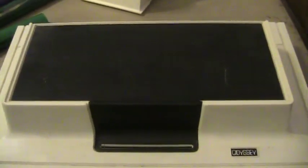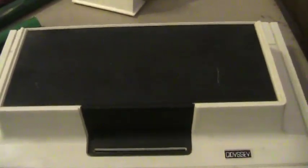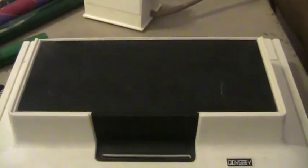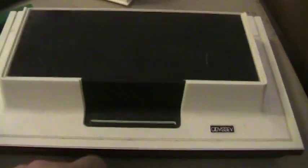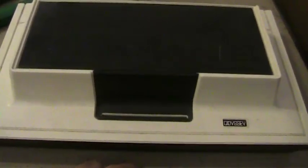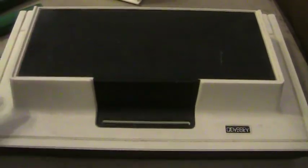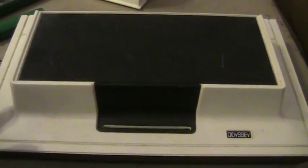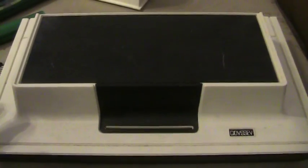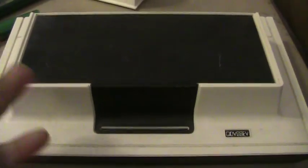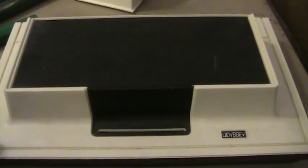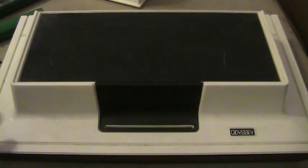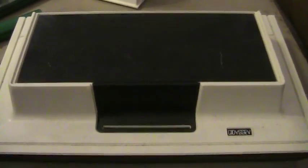One big downfall, why this system didn't sell very well at all, is because it was marketed in Magnavox stores only, initially. People thought that it would only work on Magnavox televisions, which obviously it didn't, but that was the big confusion and fuss. So people who didn't have a Magnavox TV felt kind of shafted.